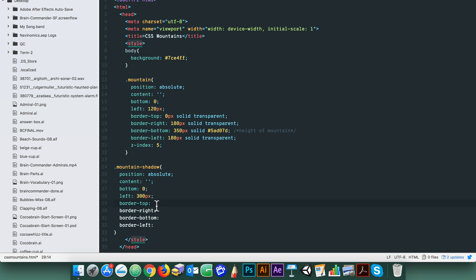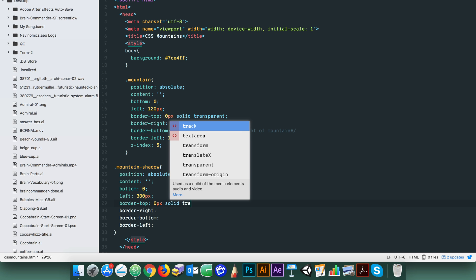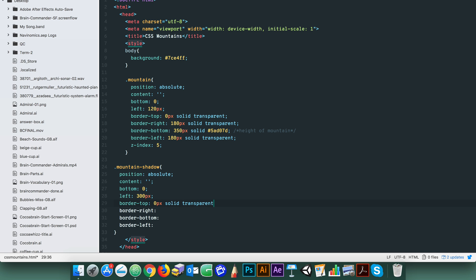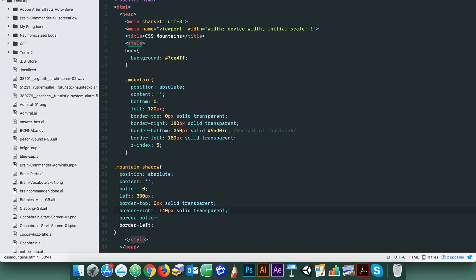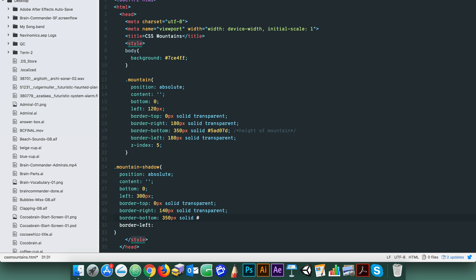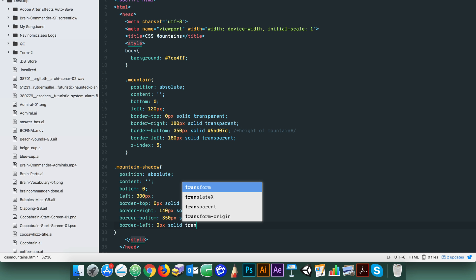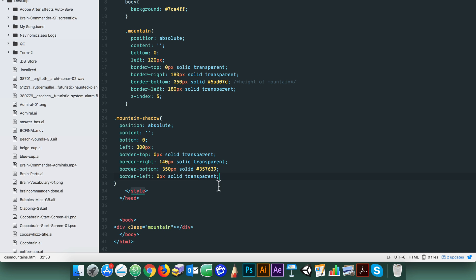The top is again always zero. For the right we'll set a thickness of 140 pixels. The bottom thickness which determines the mountains height is the same at 350 pixels. Let's give it a darker color since it is a shadow. Since the shadow will be on the right we want the left border to also be at zero. This is so we can get a right angled triangle.